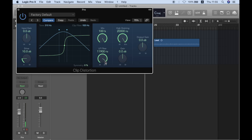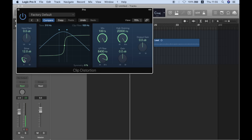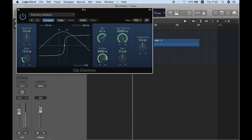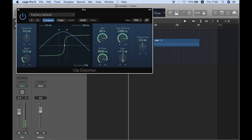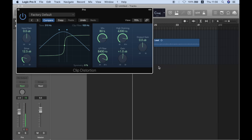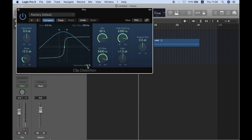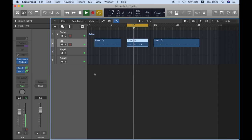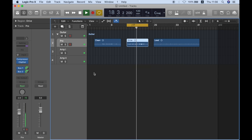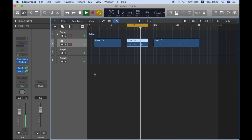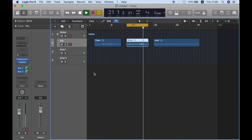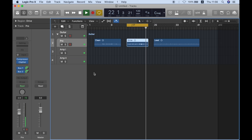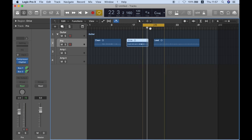And I'm just going to take off a little bit from the highs. I'm going to put some high shelf. And you can play with the symmetry here and you get some interesting results. I kind of like this tone and let's go for a lead tone.